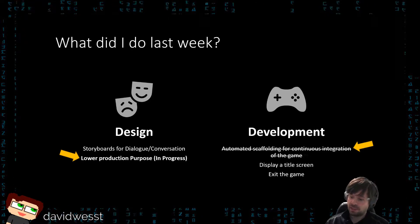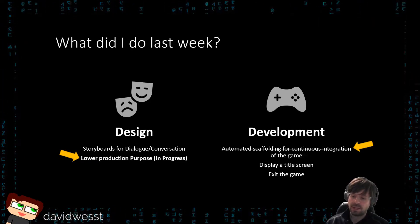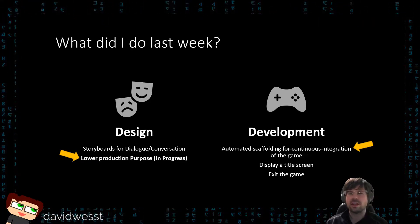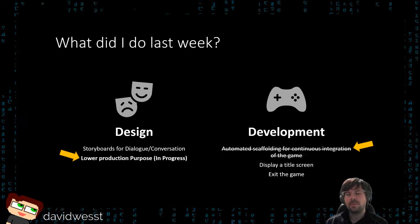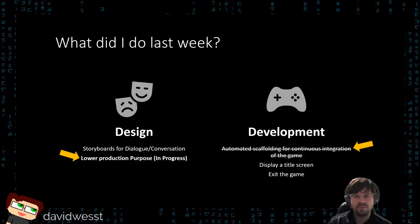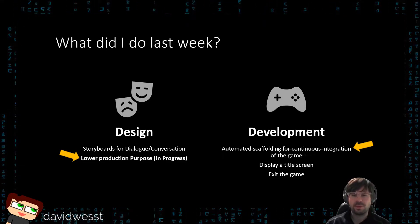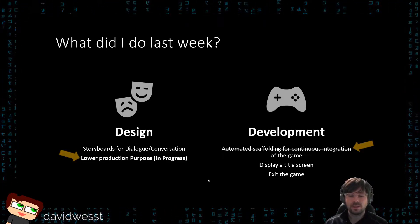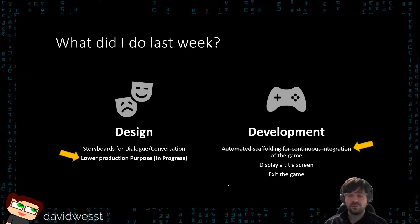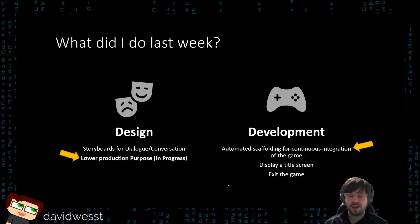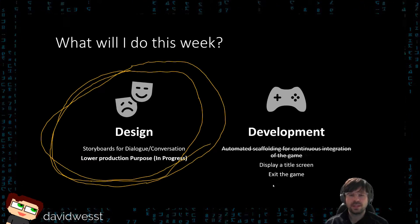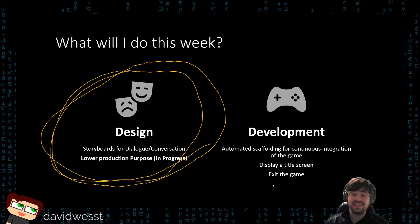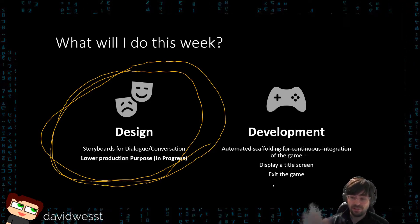I stopped to also do the title screen and exit game functionality. That's not going to take too much time. I really want to emphasize the time I spend on design because it's still going along, so those are the two main things I've been doing.